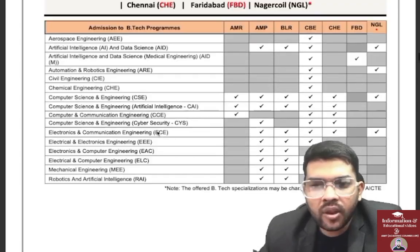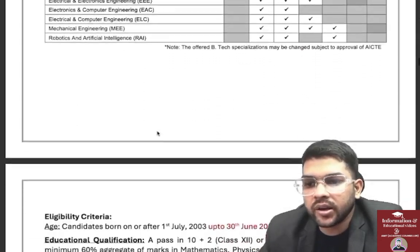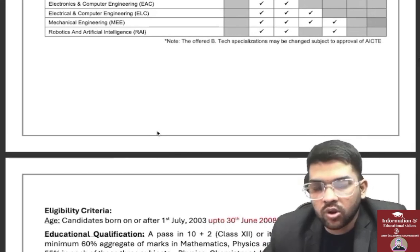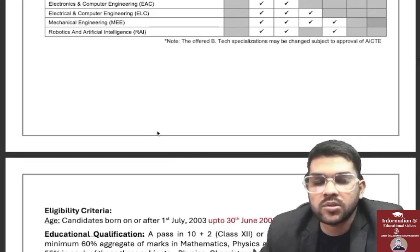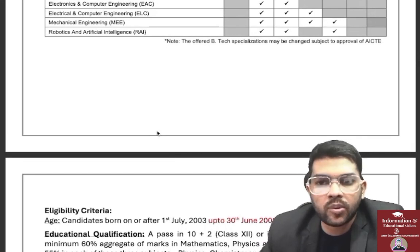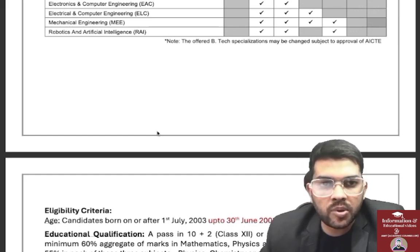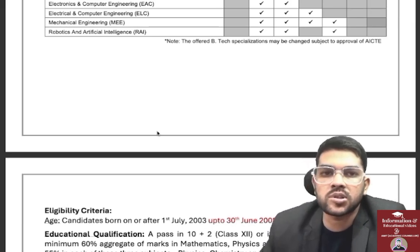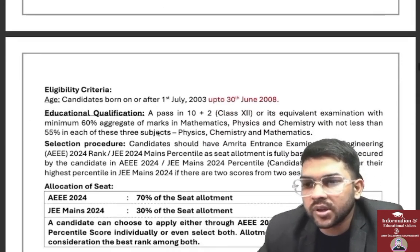The maximum number of branches is available at the Coimbatore campus. If you are from the home state of any campus, 50% of seats are reserved — for Coimbatore and Chennai campuses, 50% seats are reserved for Tamil Nadu; for Amritapuri, 50% for Kerala; for Bangalore, 50% for Karnataka; and for AP campus, 50% for Andhra Pradesh.